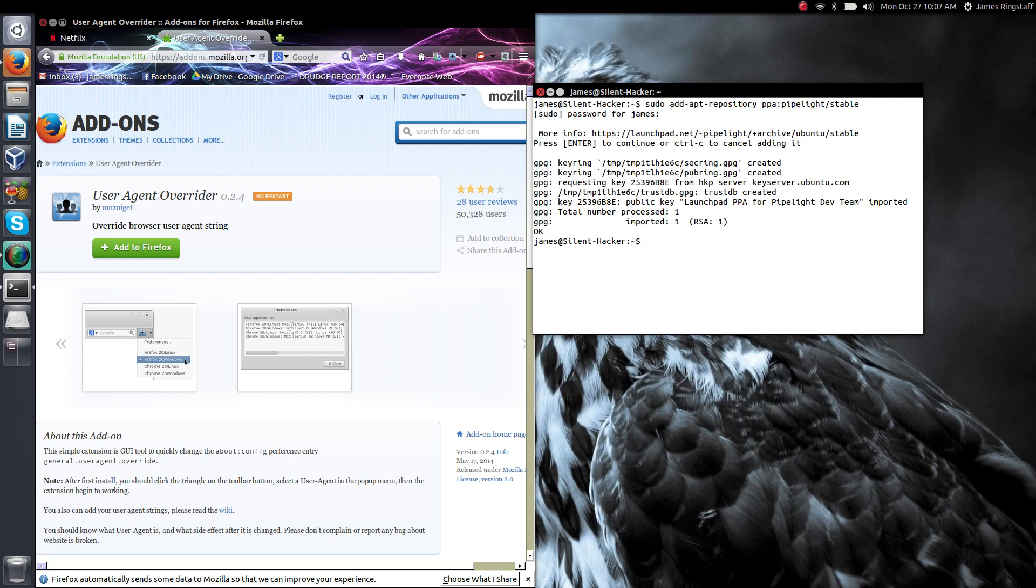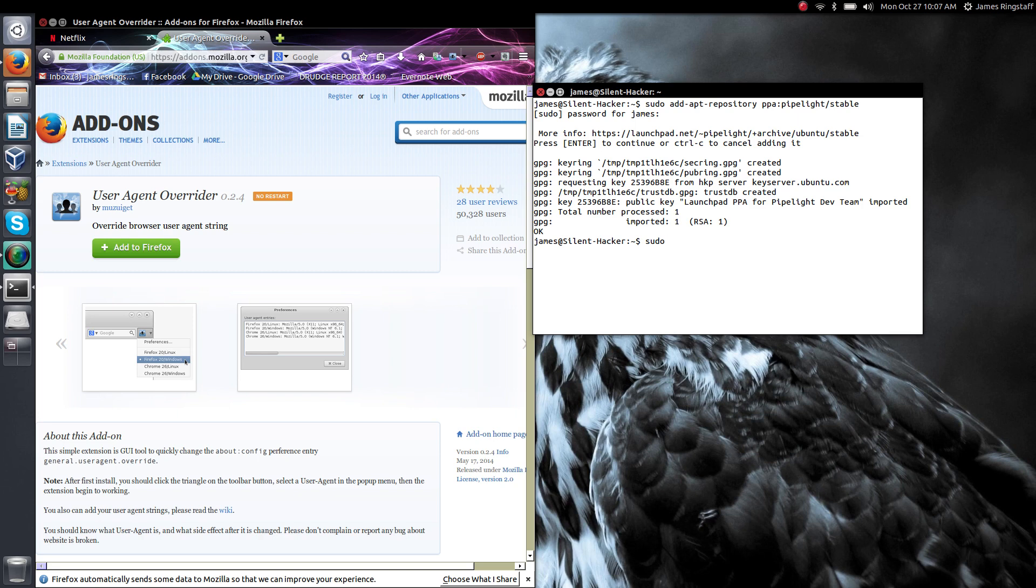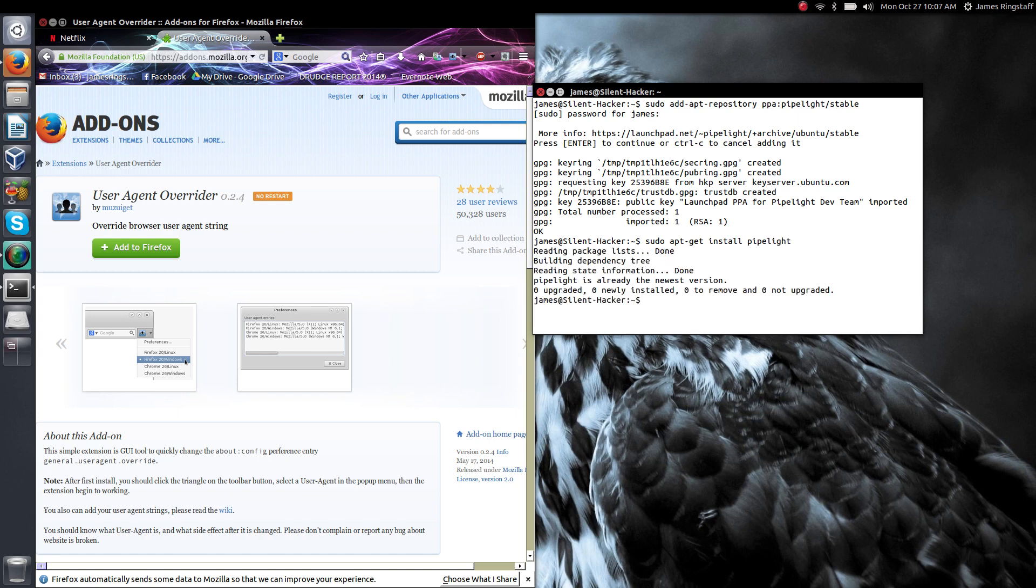Now we want to run the command that will install Pipelight. It's simply sudo apt-get install Pipelight. And this will just take a couple moments to complete.